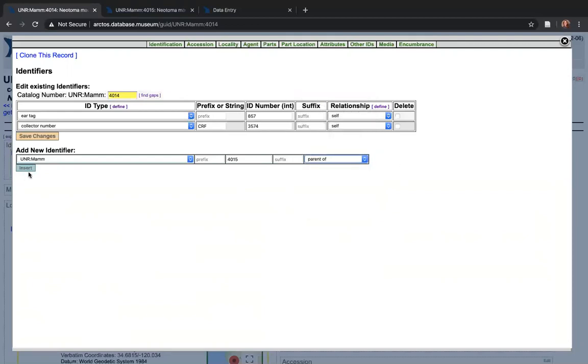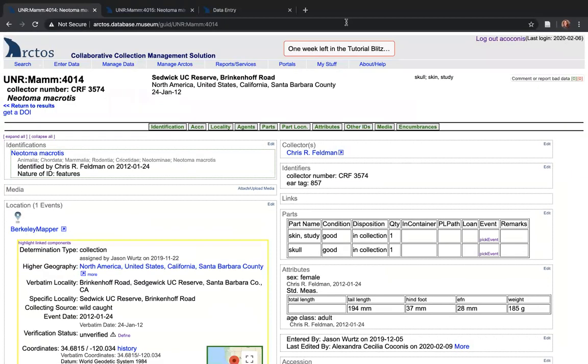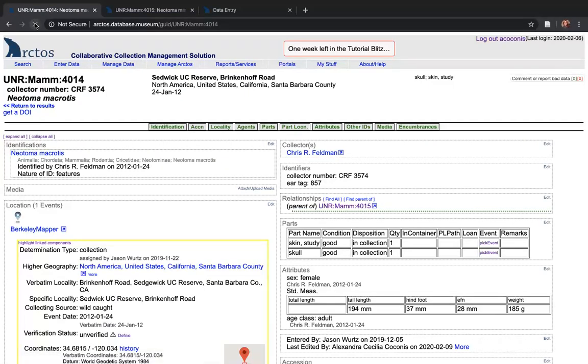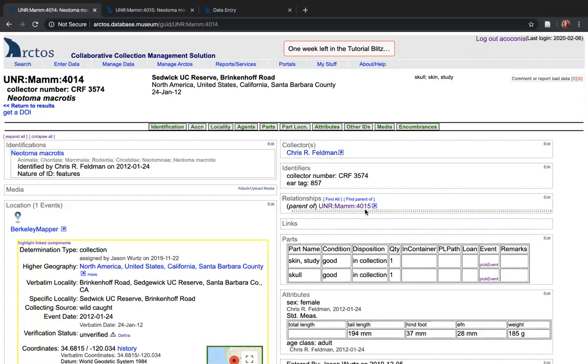So then all I'm going to push is insert. Hopefully that worked. There we go. Close it out and I'll refresh the page to make sure it's there. And there we go. So we now have the relationship entered into this record.